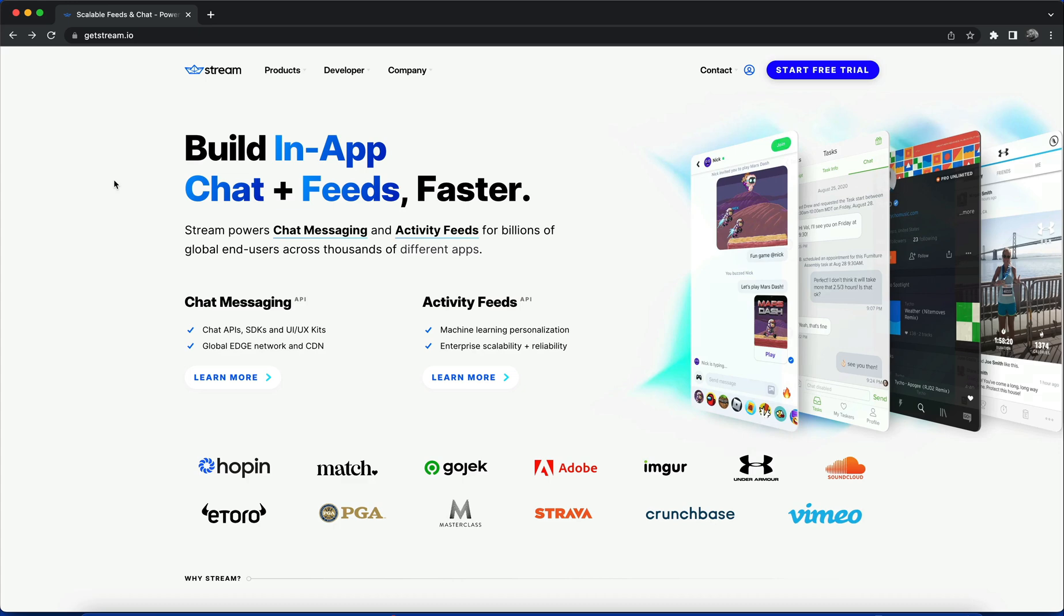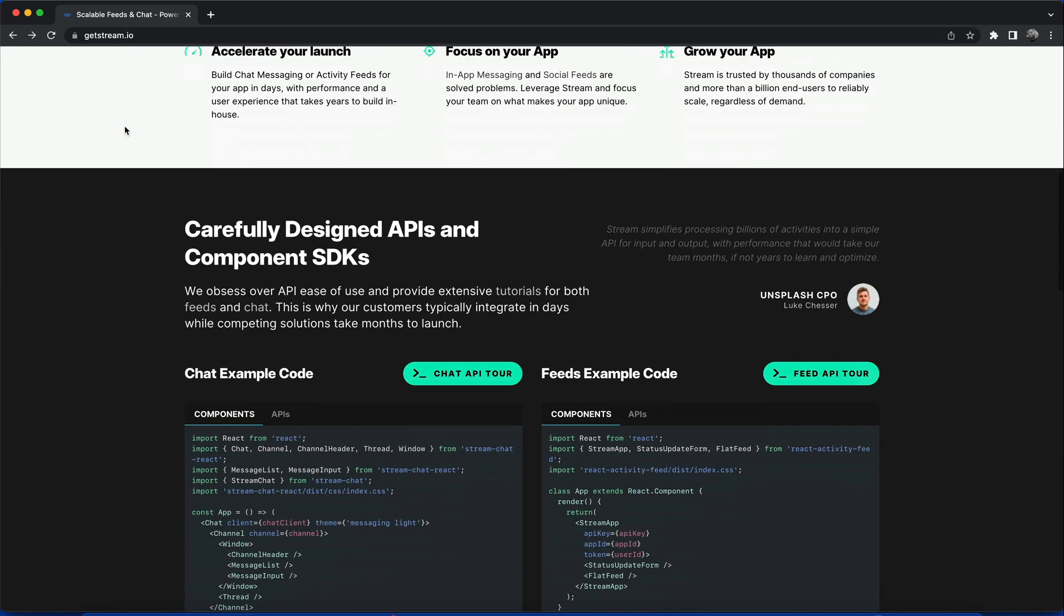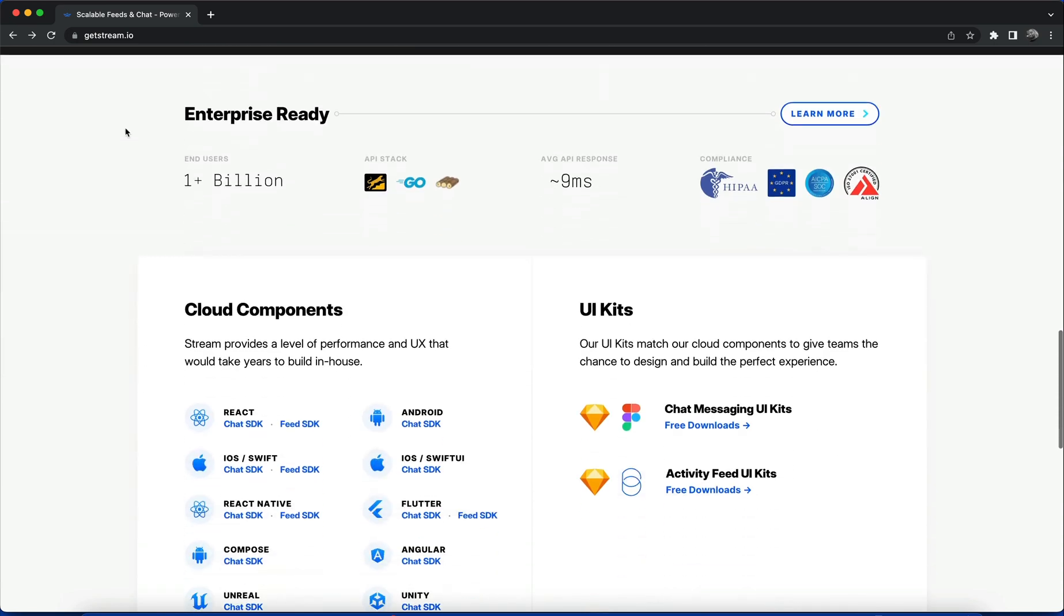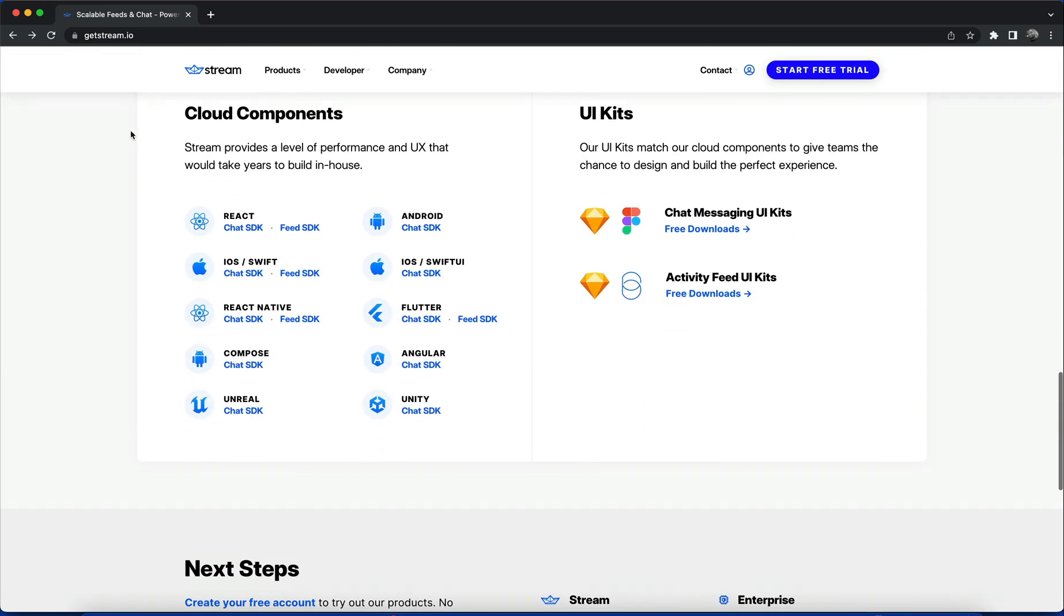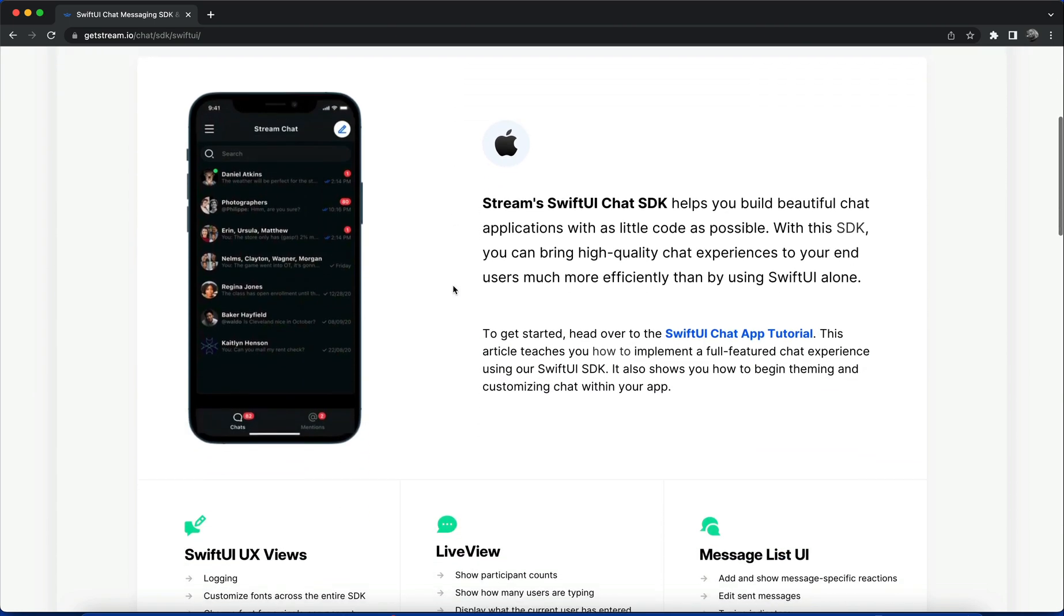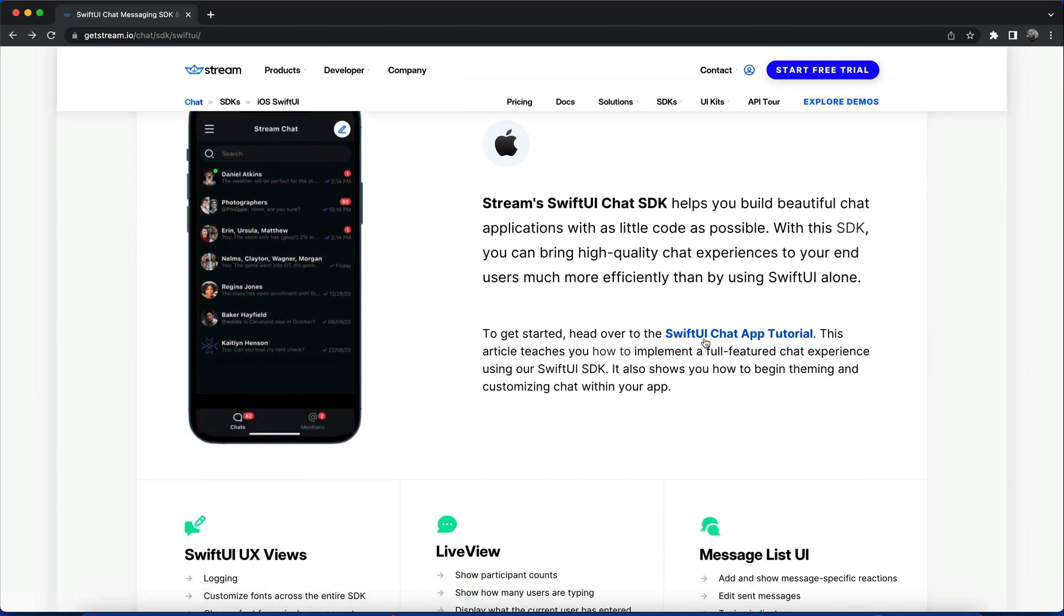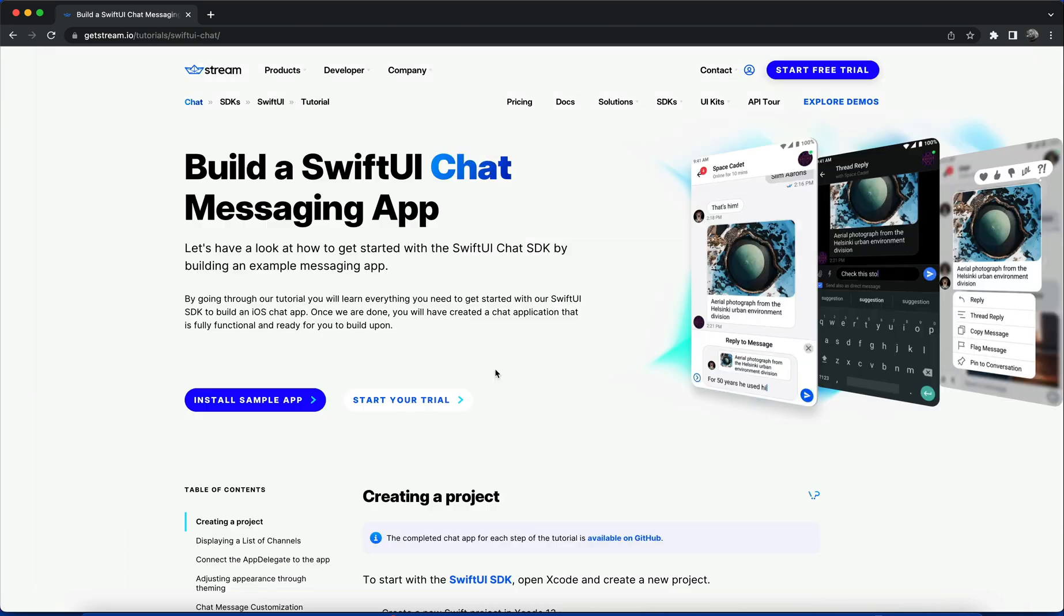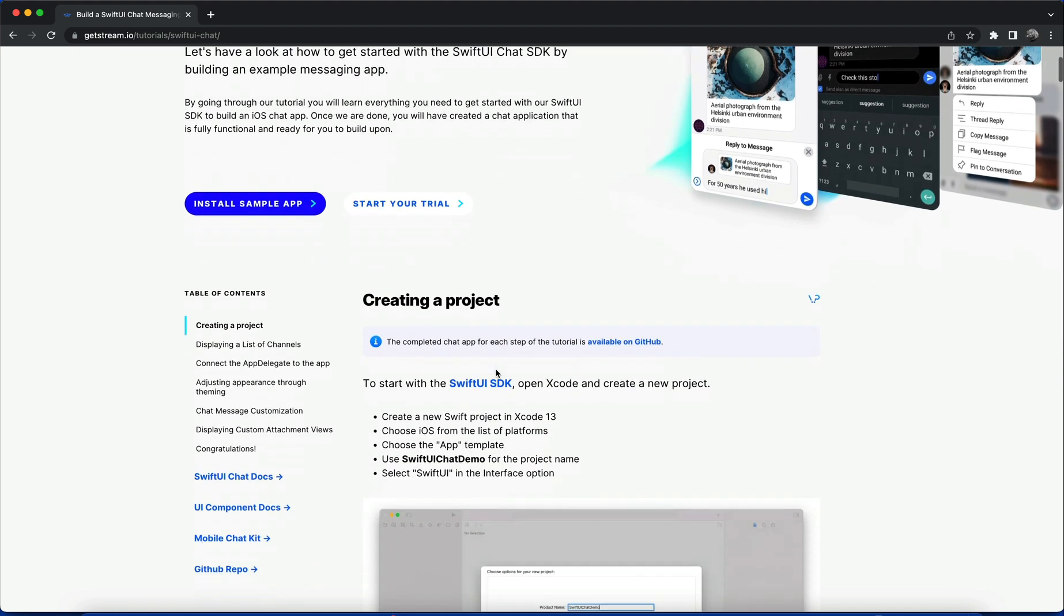Hi, in this video you will discover how to add real-time chat messaging to any SwiftUI app. We will build this SwiftUI chat application using the Stream SwiftUI SDK. Go to the Stream website and navigate to the iOS SDK section. There's a link for the SwiftUI Chat App Tutorial, which we're going to follow to build this application.